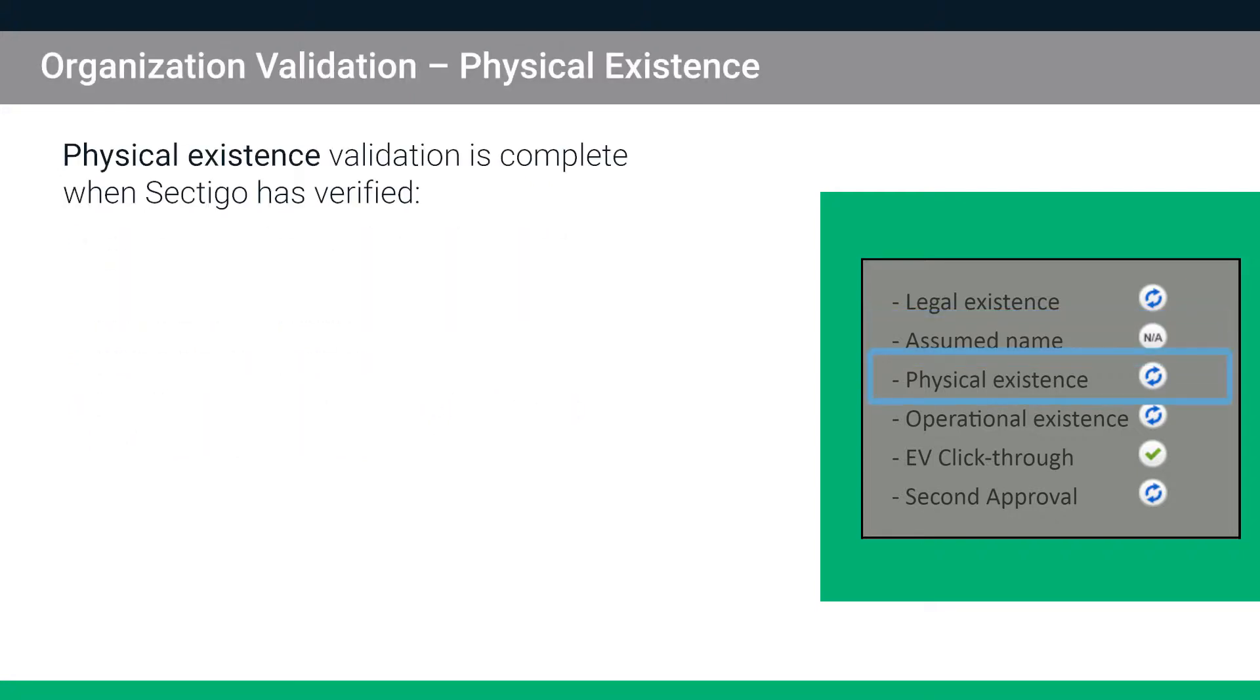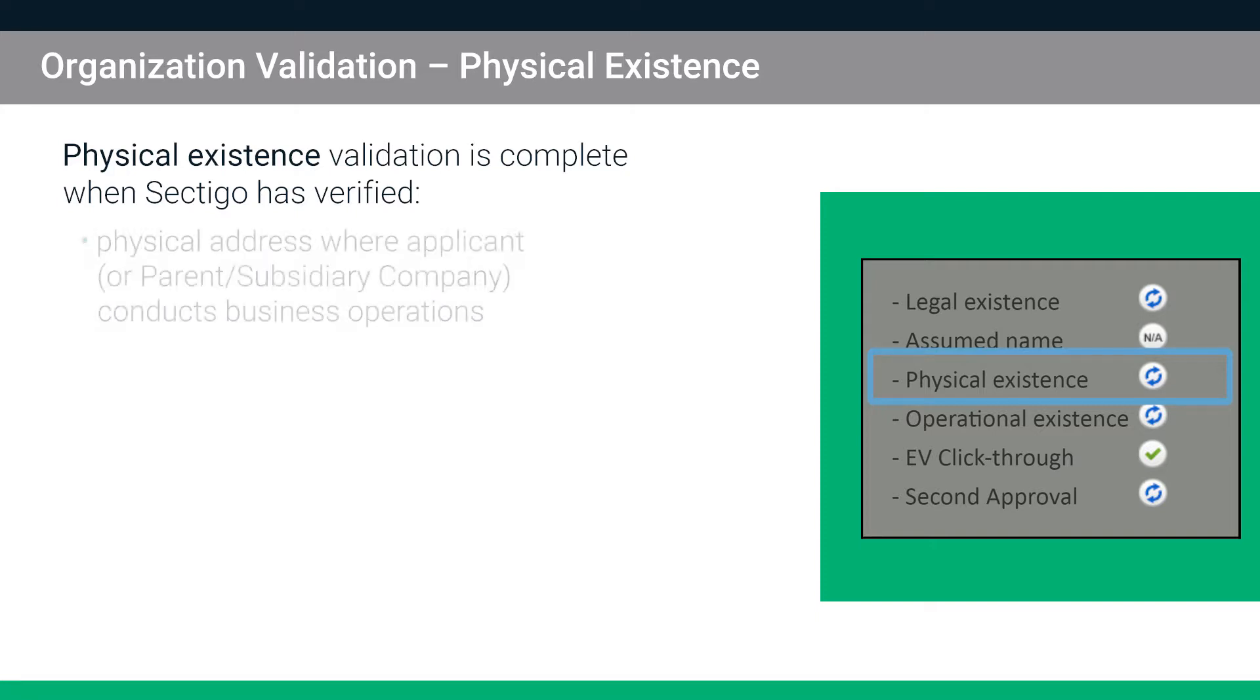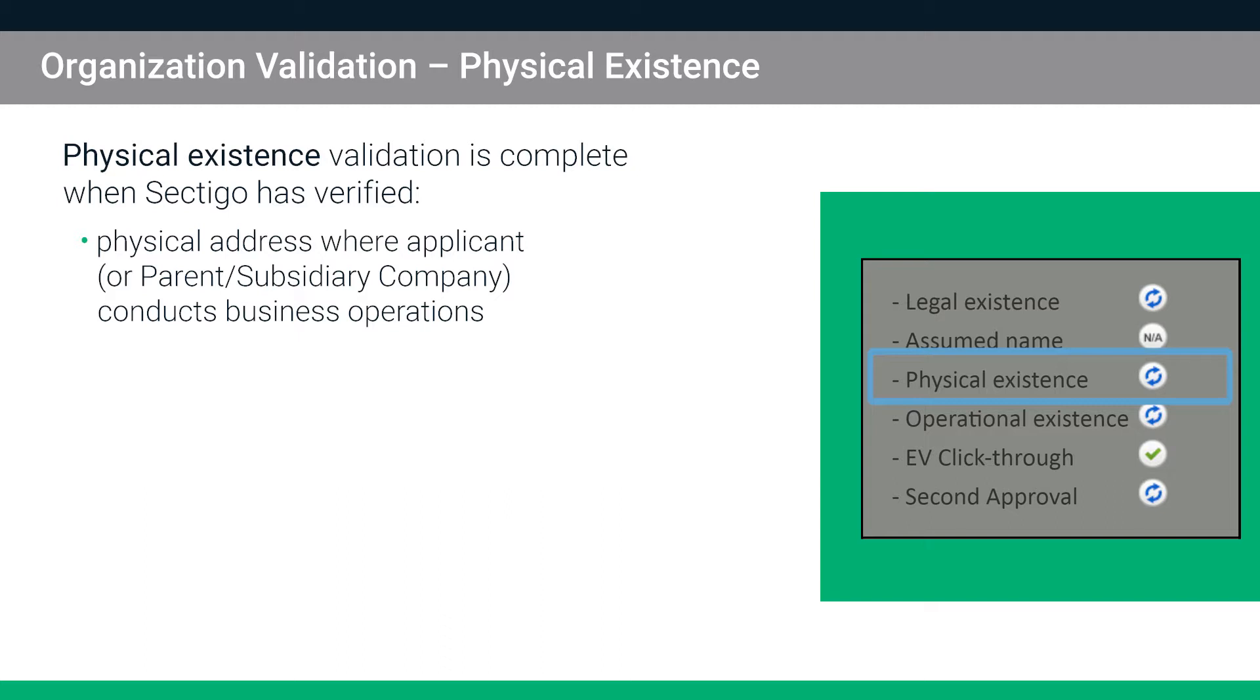Physical Existence Validation is complete when Sectigo has verified the physical address where the applicant or parent subsidiary company conducts business operations. It cannot be, for example, a mail drop, P.O. box or care of address.